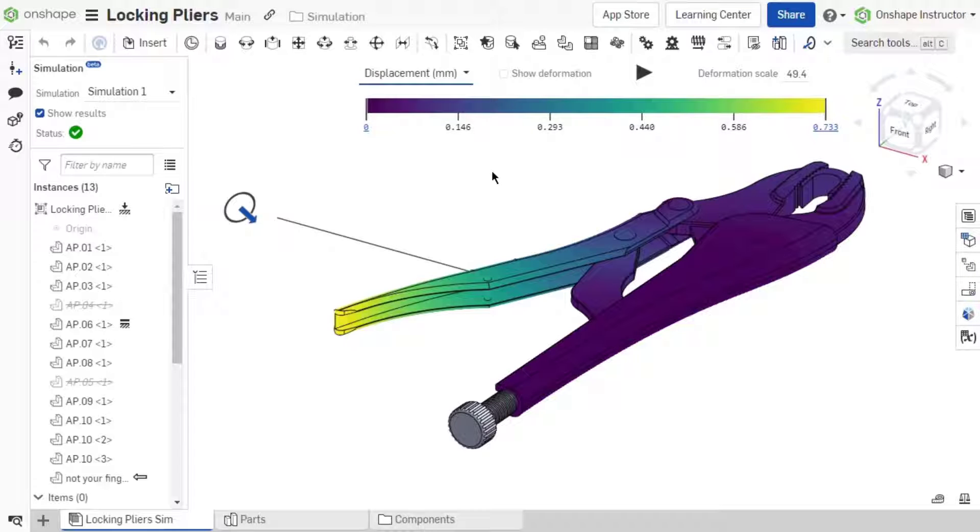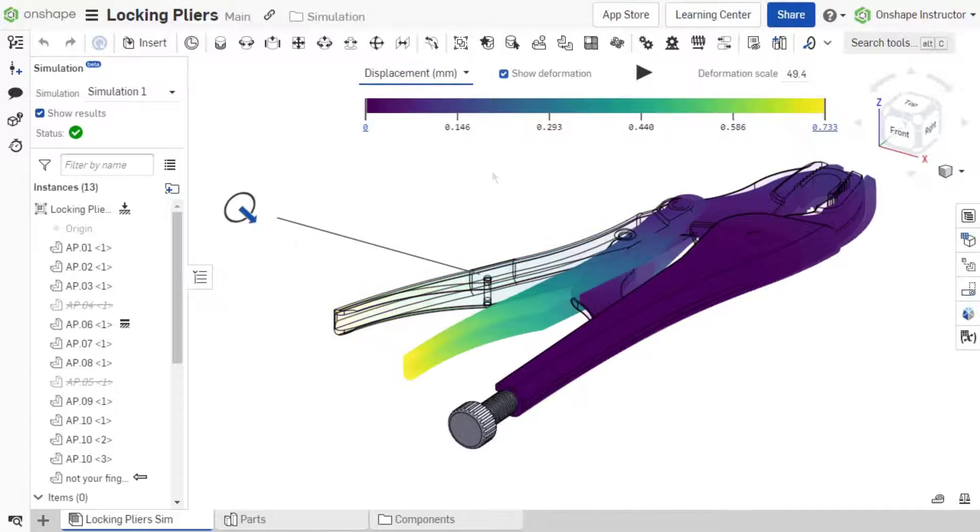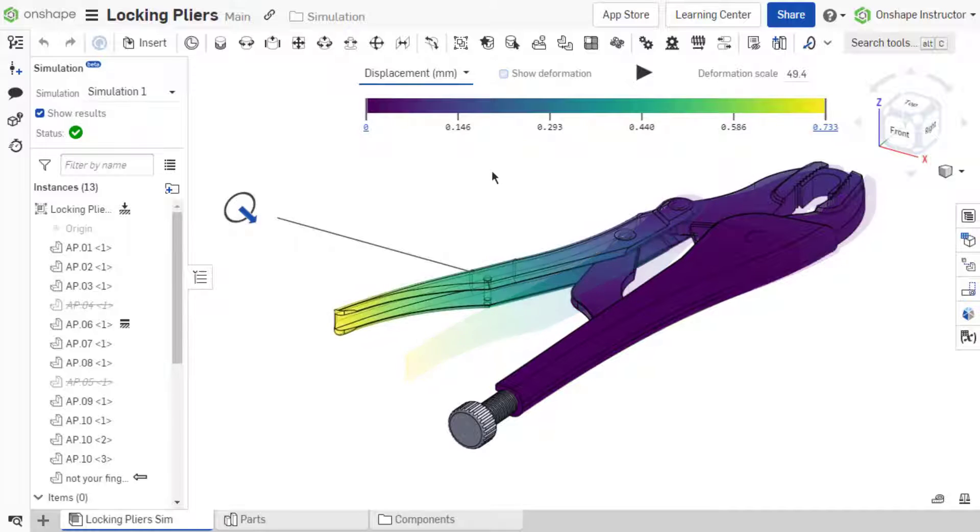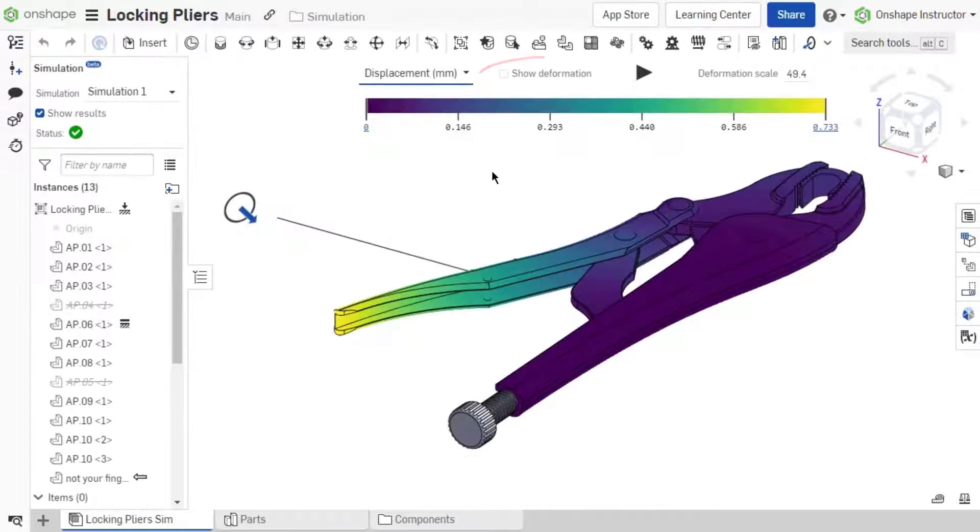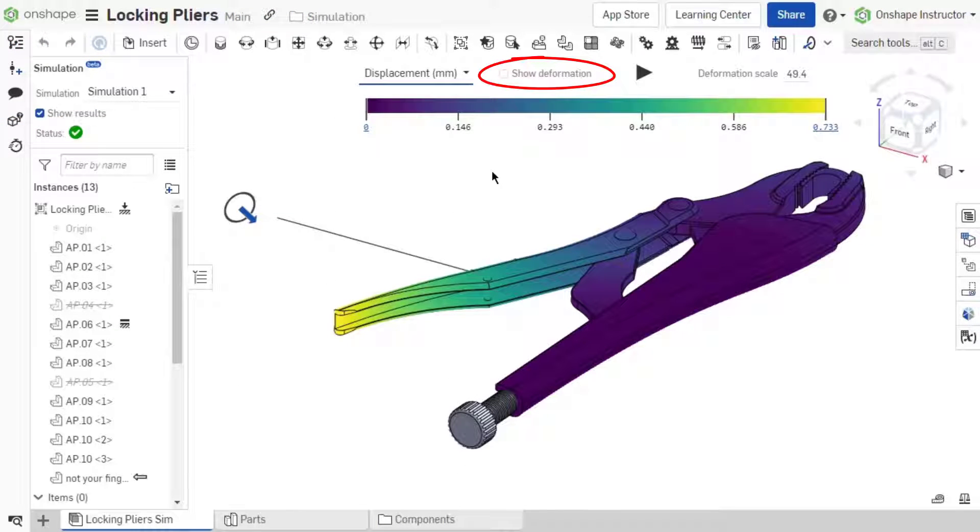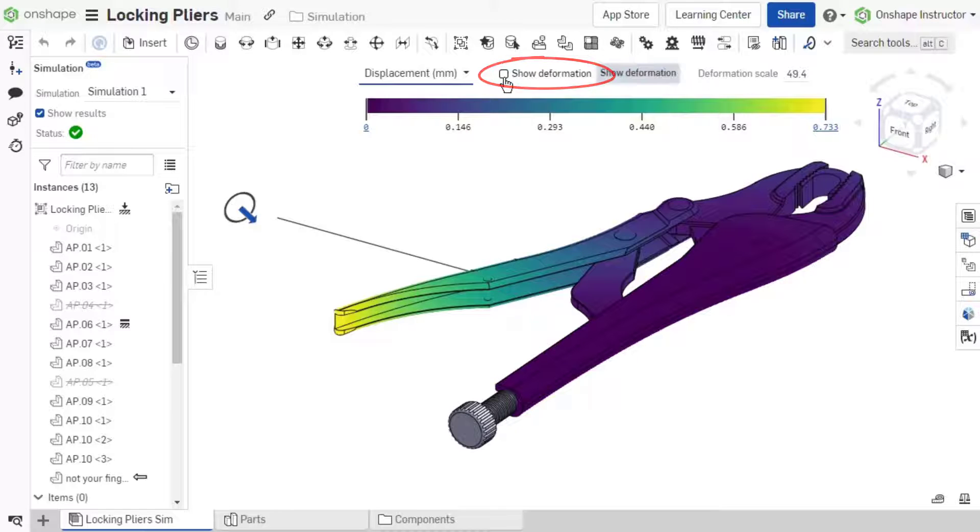Displacement displays the magnitude of elastic deformation across the simulated bodies by default. Displacement is set in millimeters, but can be altered under Units in the Account Preferences. The setting to enable Show Deformation provides a visual for the direction and scaled magnitude of that displacement.